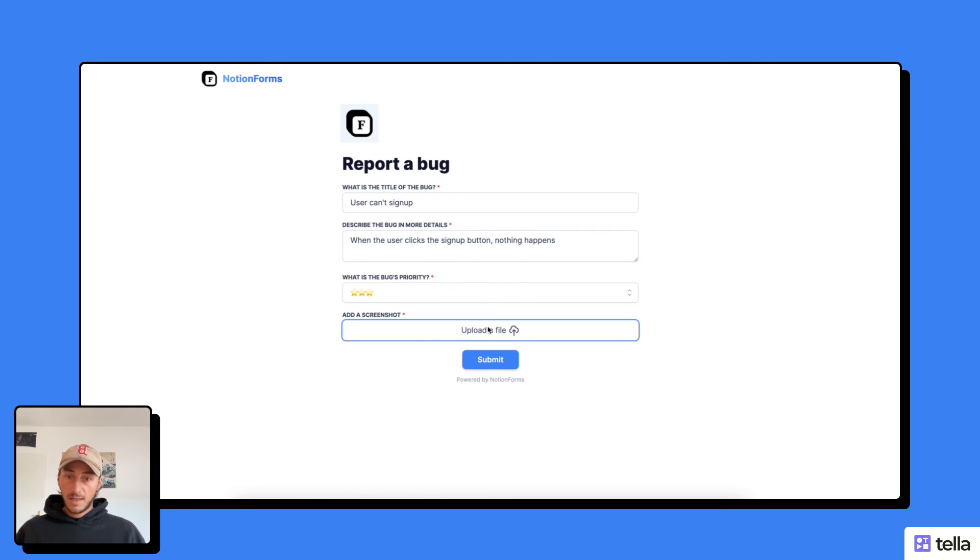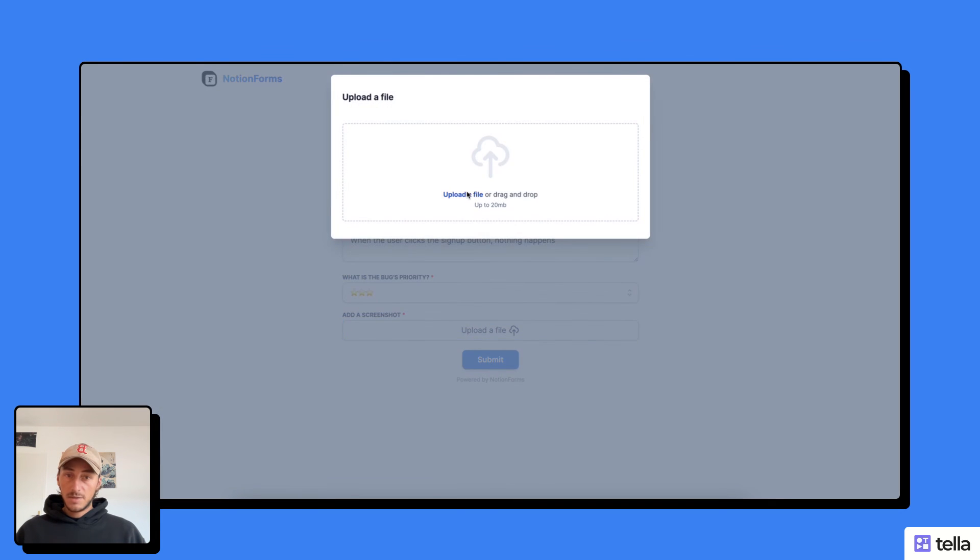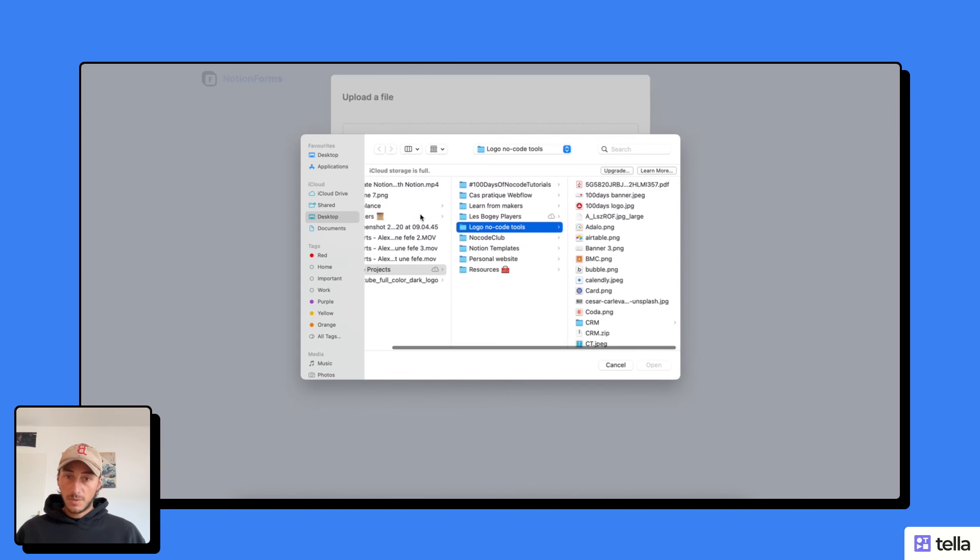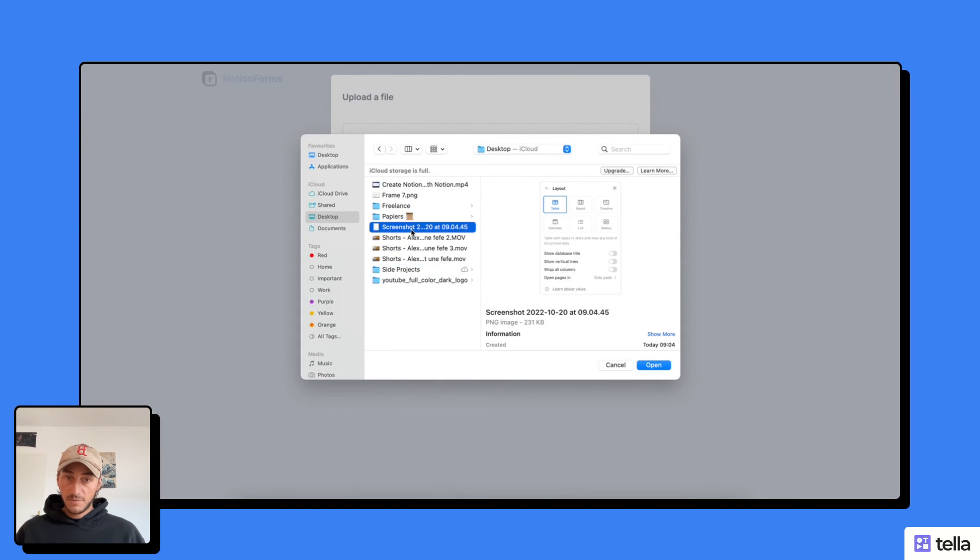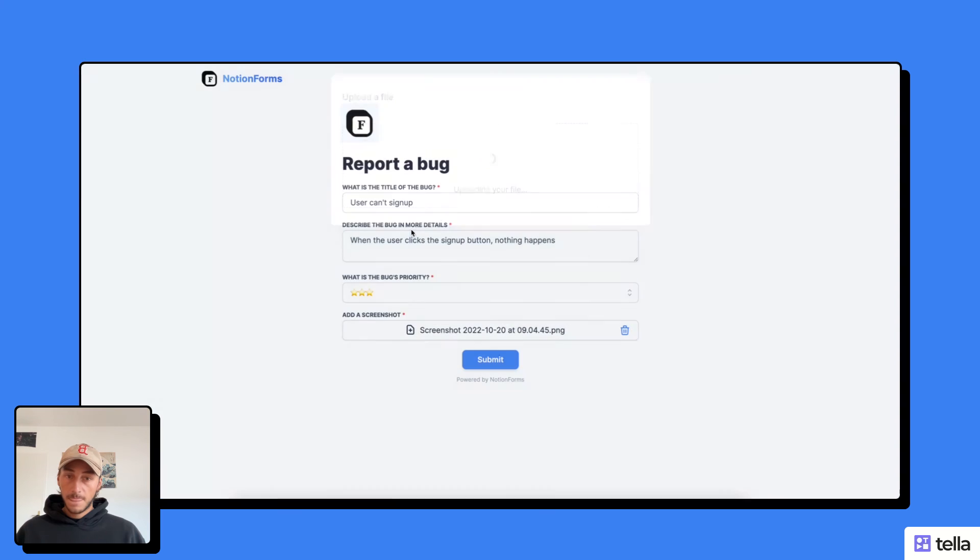And then I can upload the file here. So I'm just going to upload a random screenshot I have here, for example, and then I can submit my form.